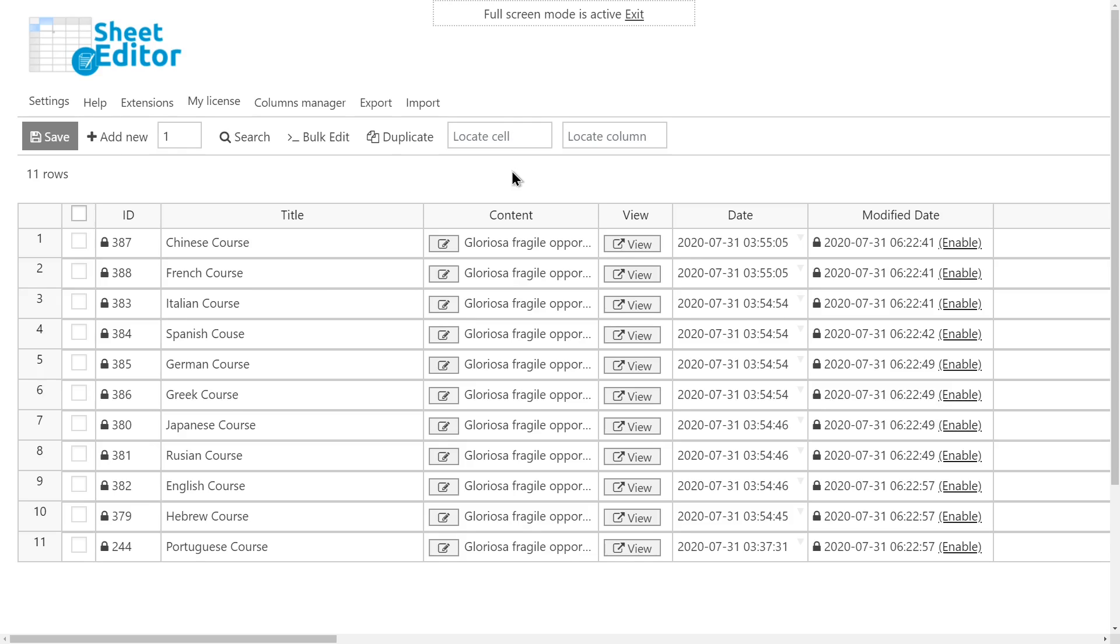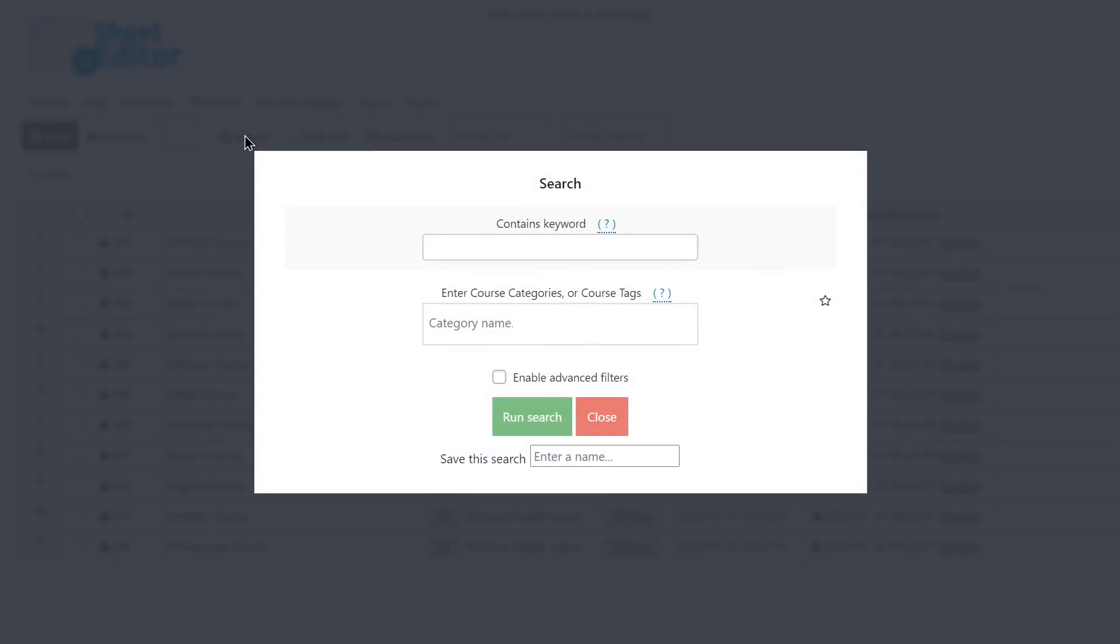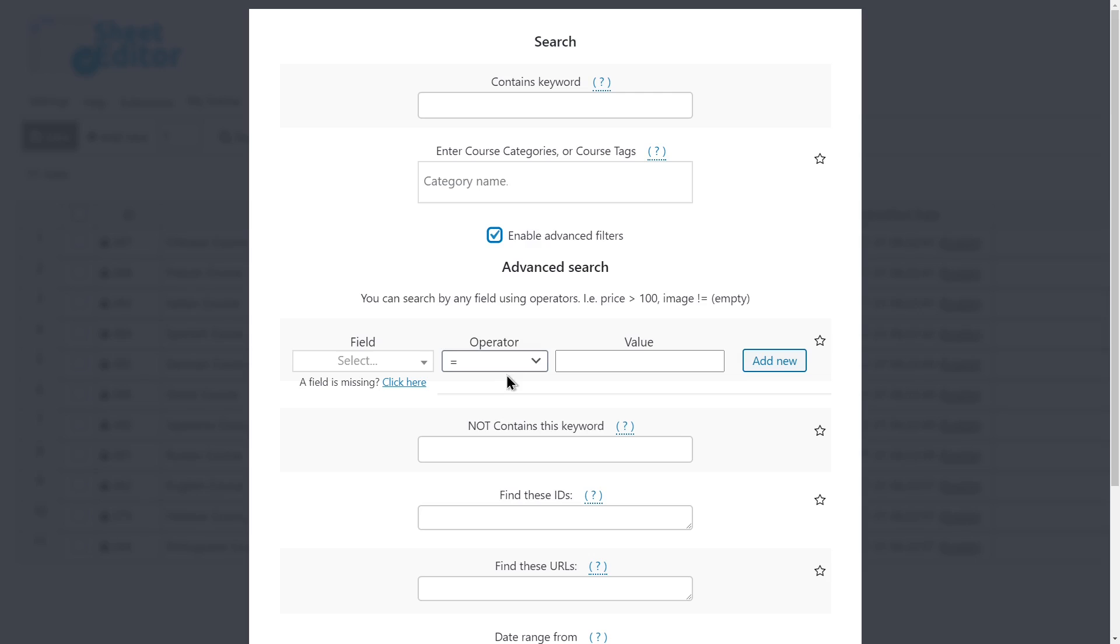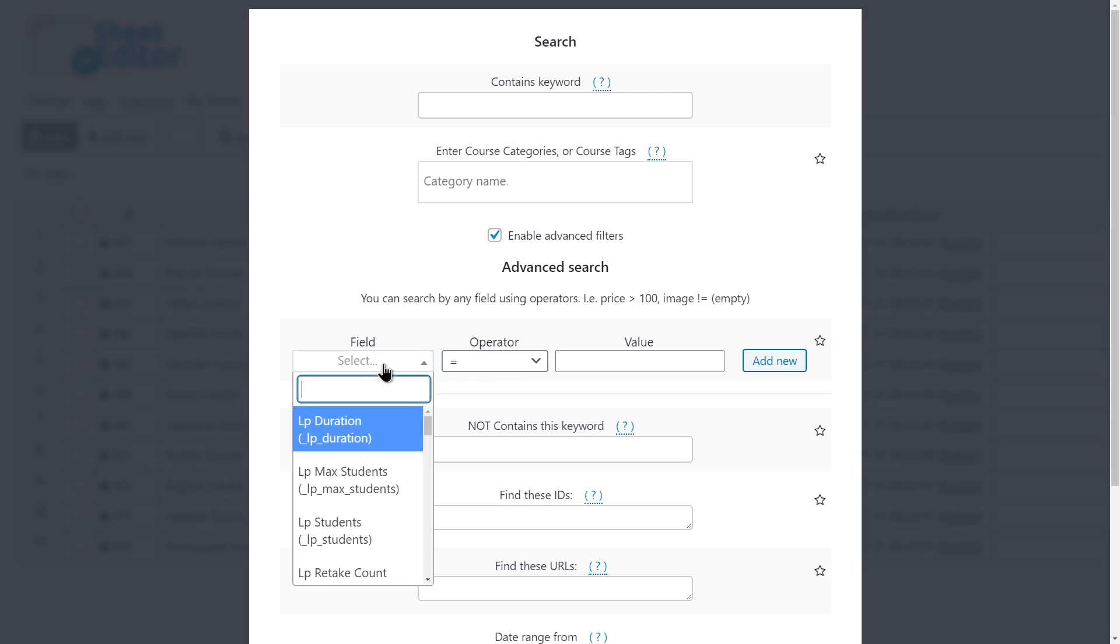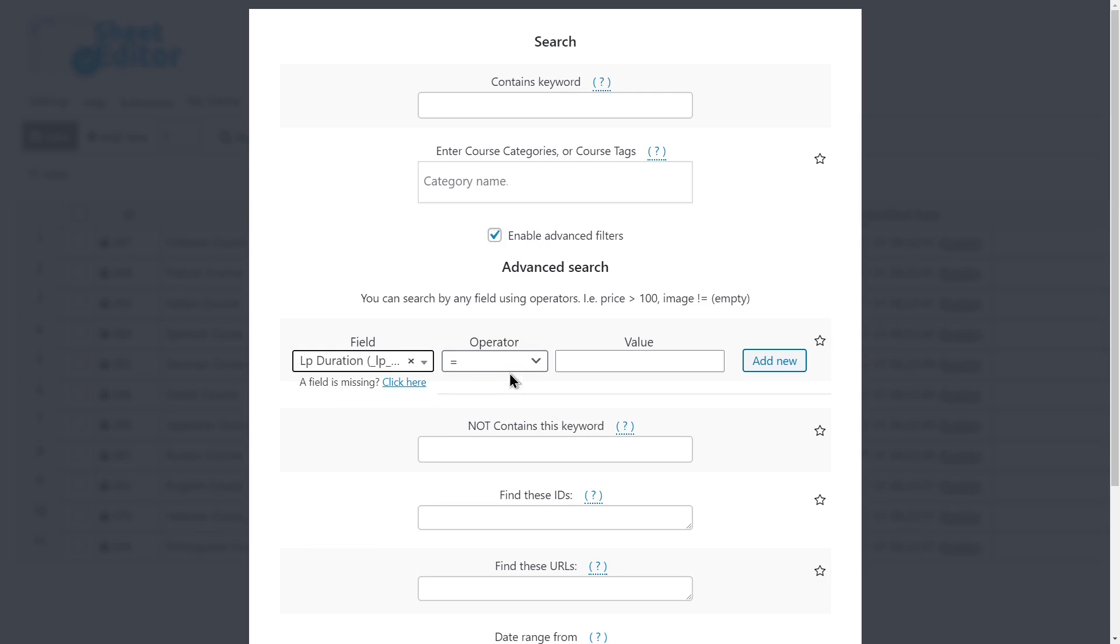For example, let's search for all courses with a 6-week duration. Just enable the Advanced Filters and select LP Duration. Equal 6 weeks. And run the search.